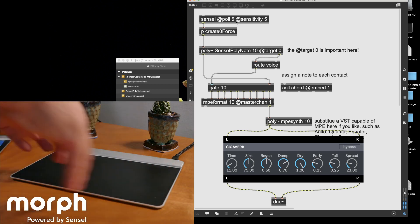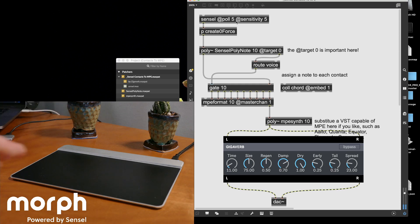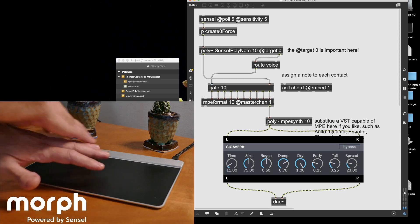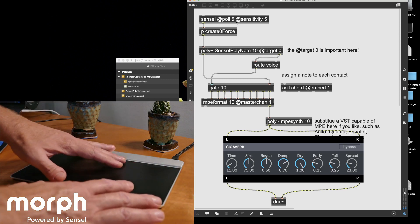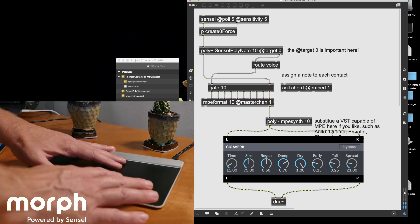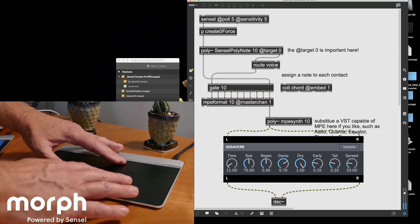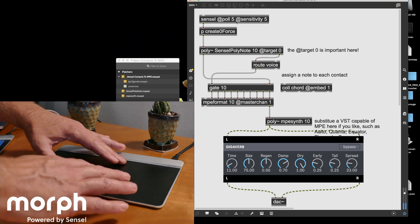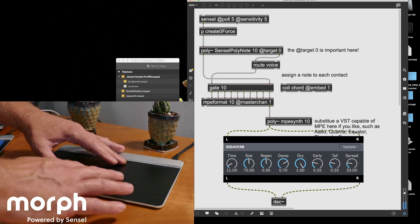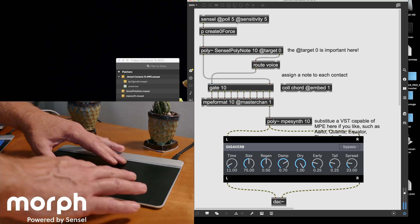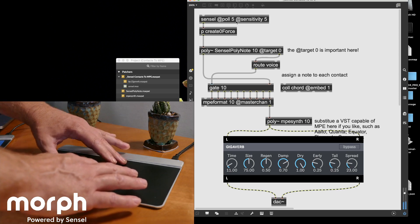But instead of being bound by some grid or some structure, I can put my finger anywhere on here and start imagining how my sound is going to develop.